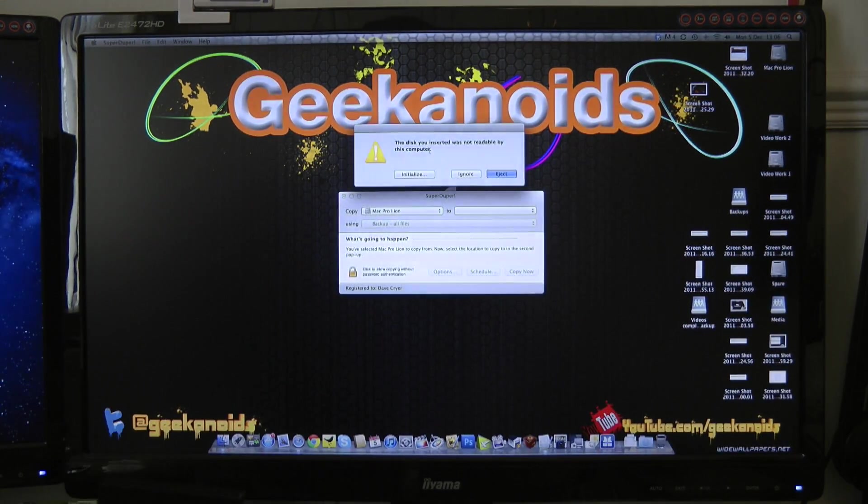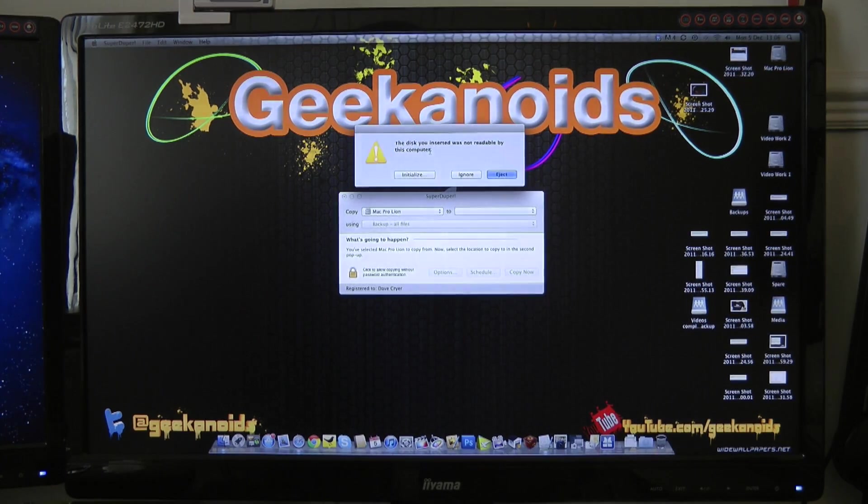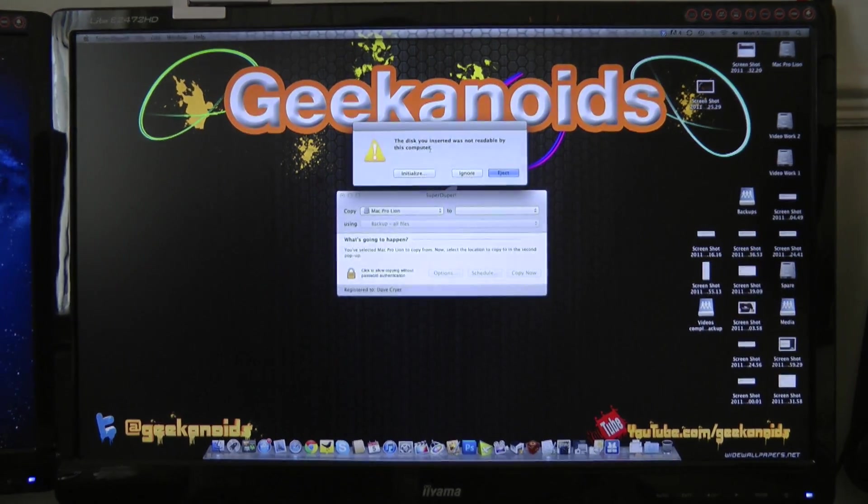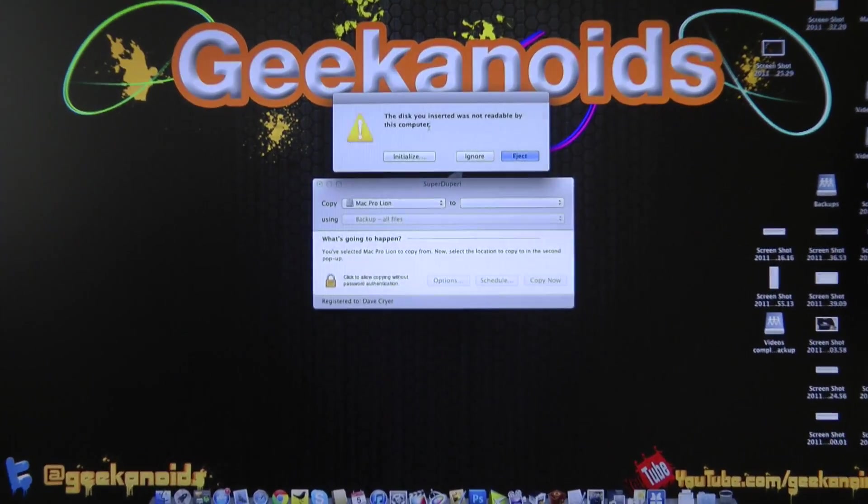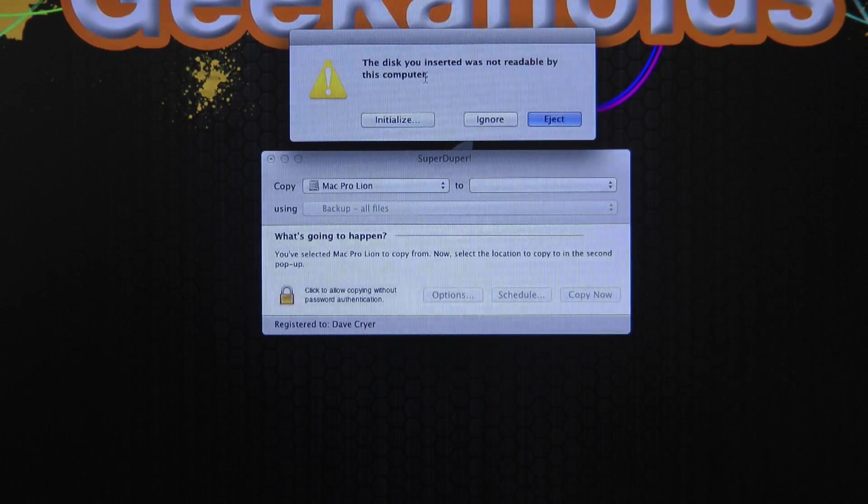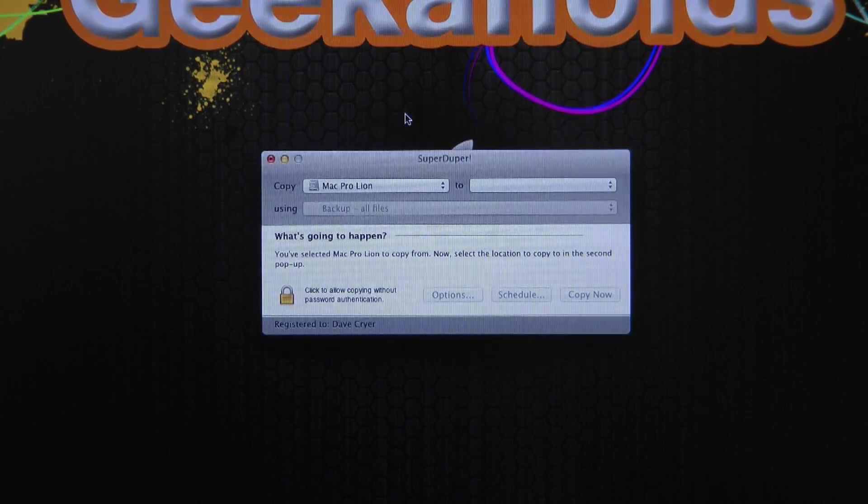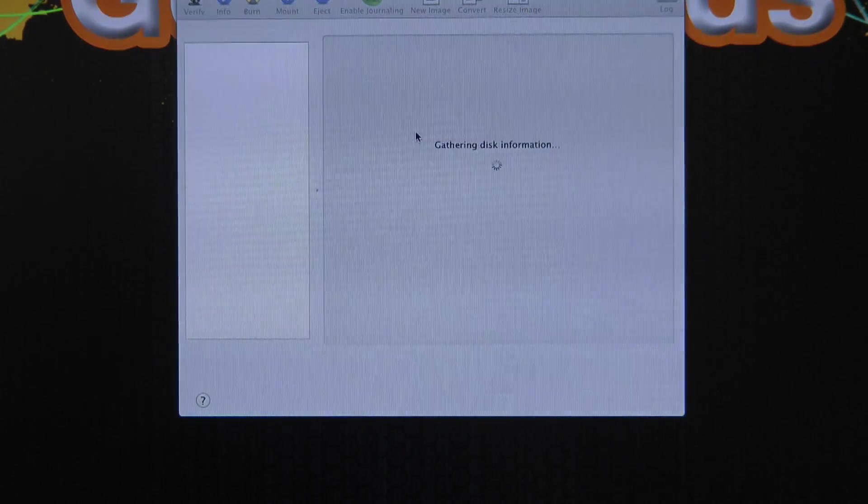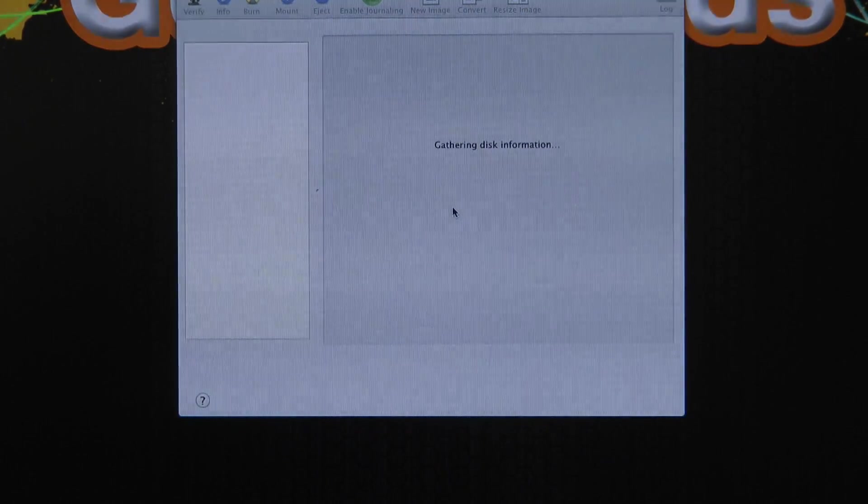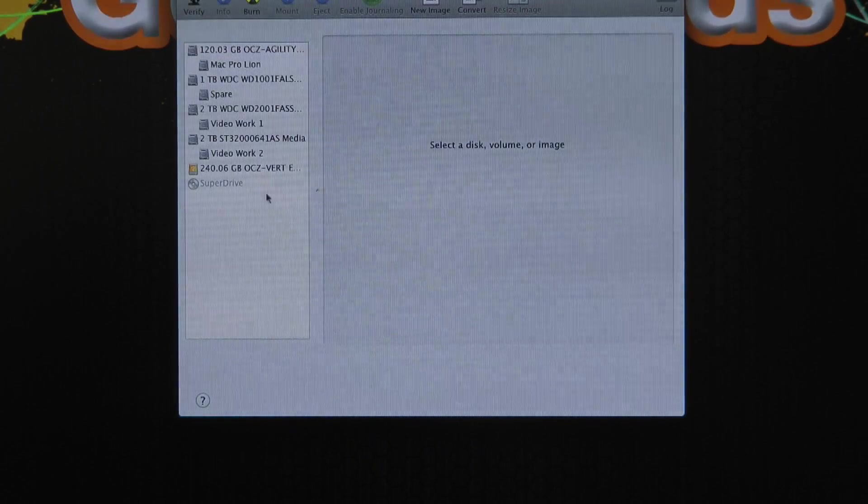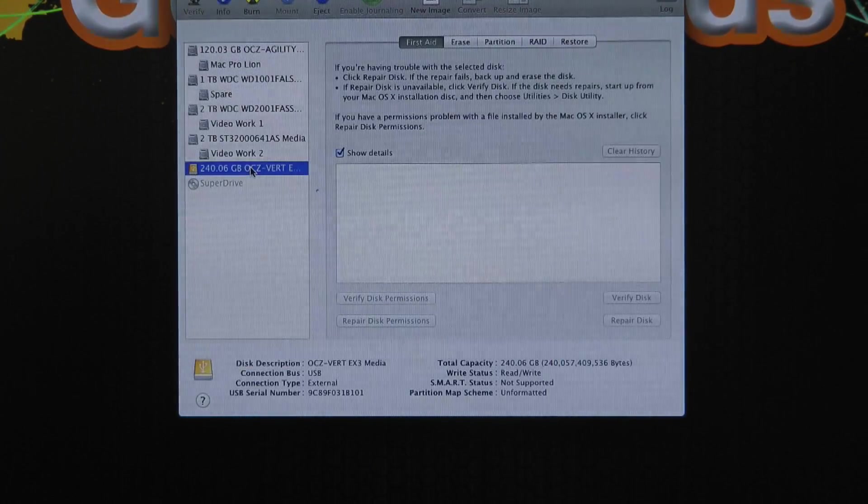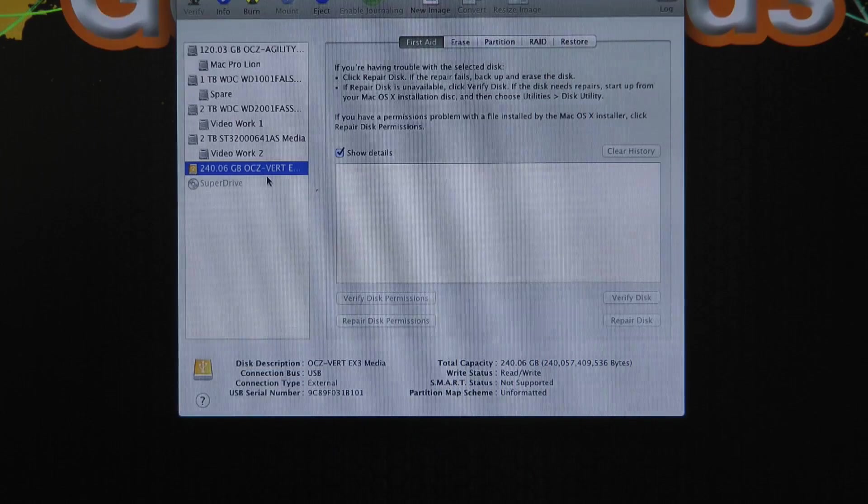So here we go. It's saying on the screen here that it's recognised the drive, and would I like to initialise it? So I'm going to say yes.